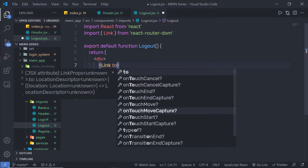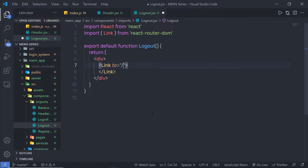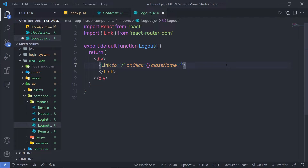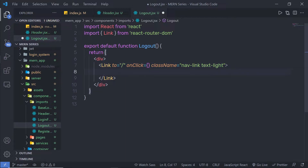Here I am going to add two properties. I want to redirect the user to the home page when they click the logout button, so the home page can authorize the user and redirect to the login page if not authorized. I am going to add an onClick property with a callback function, and specify Bootstrap class names — link and text-light. Inside the Link tag, I am going to add the logout text.